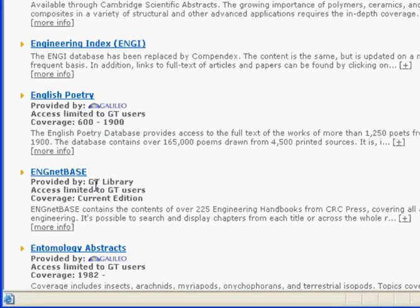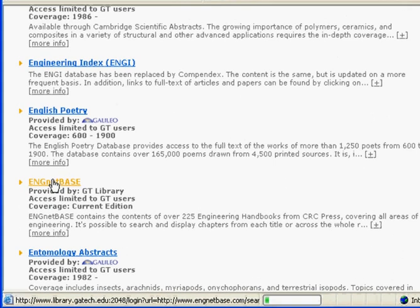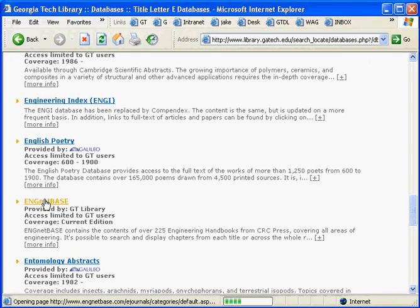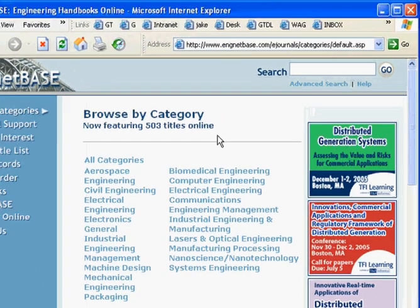Now if you're accessing this from outside the library, you're going to need to log in using your GT email account information. Once you click on that, it should bring you to the main interface, and you can see that they're now featuring over 500 titles.